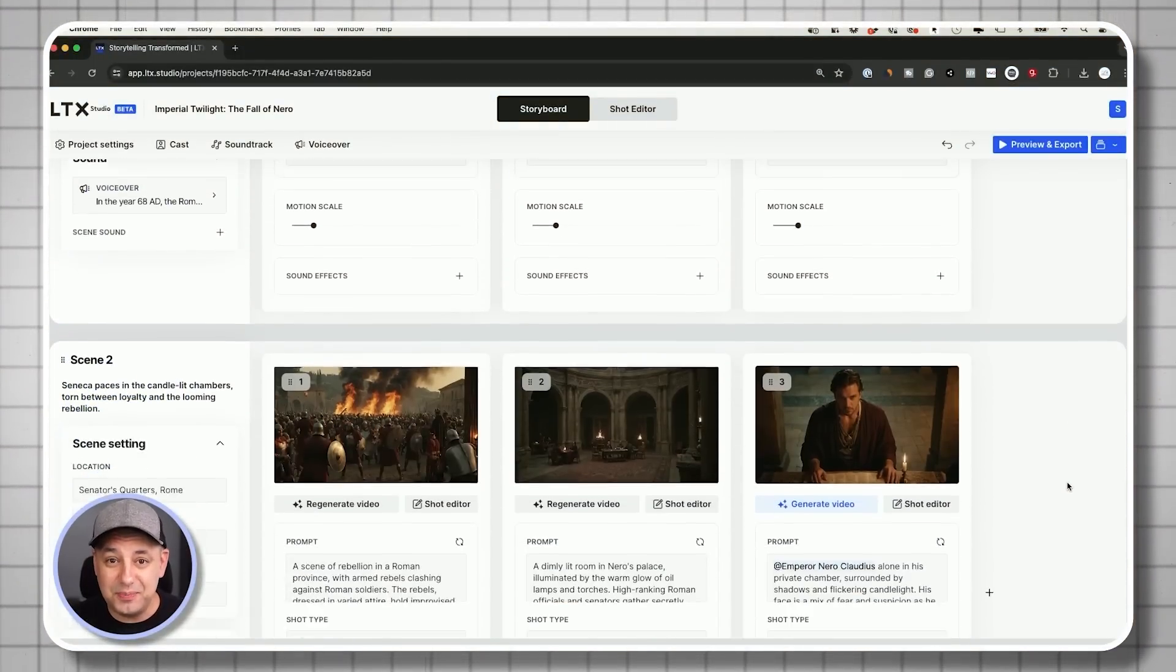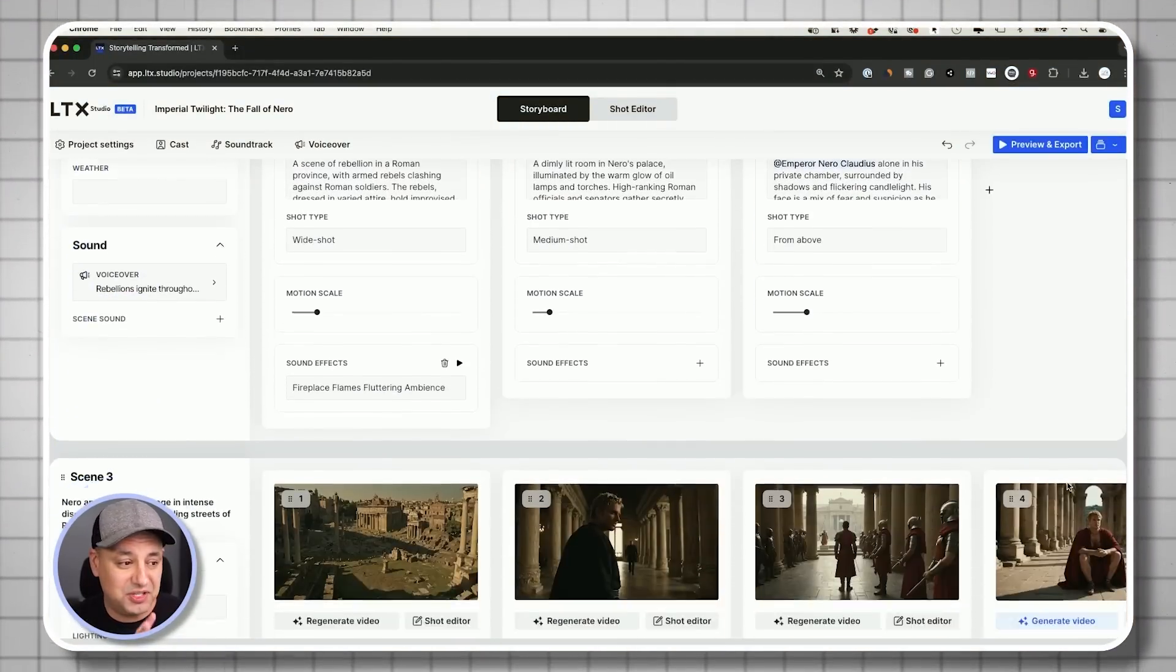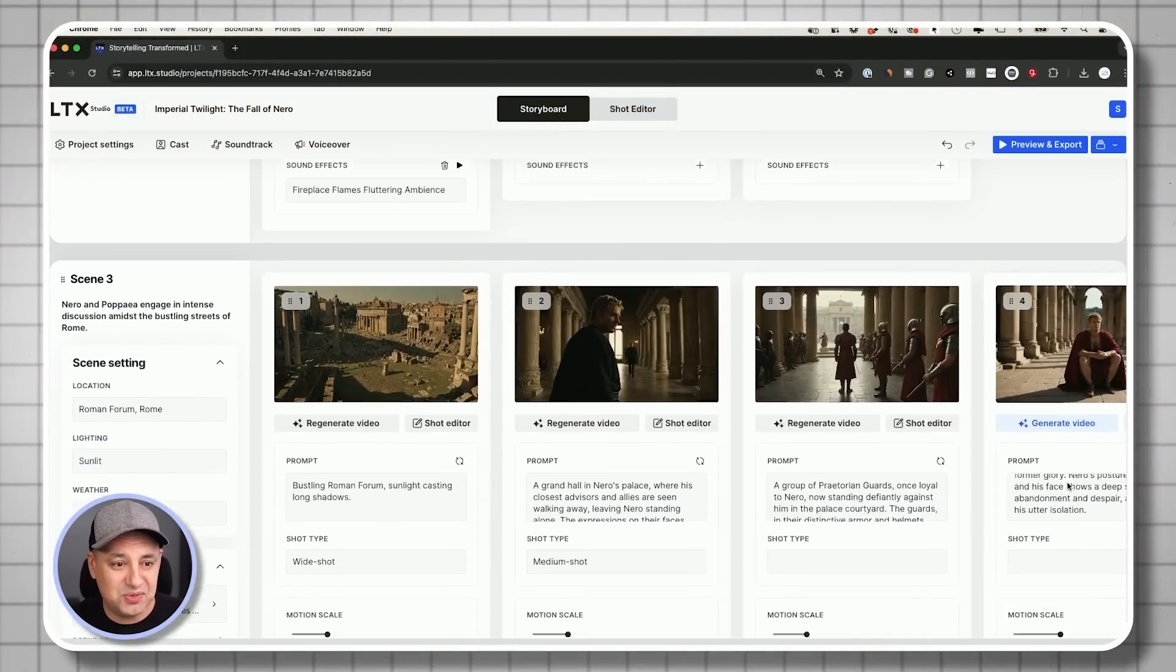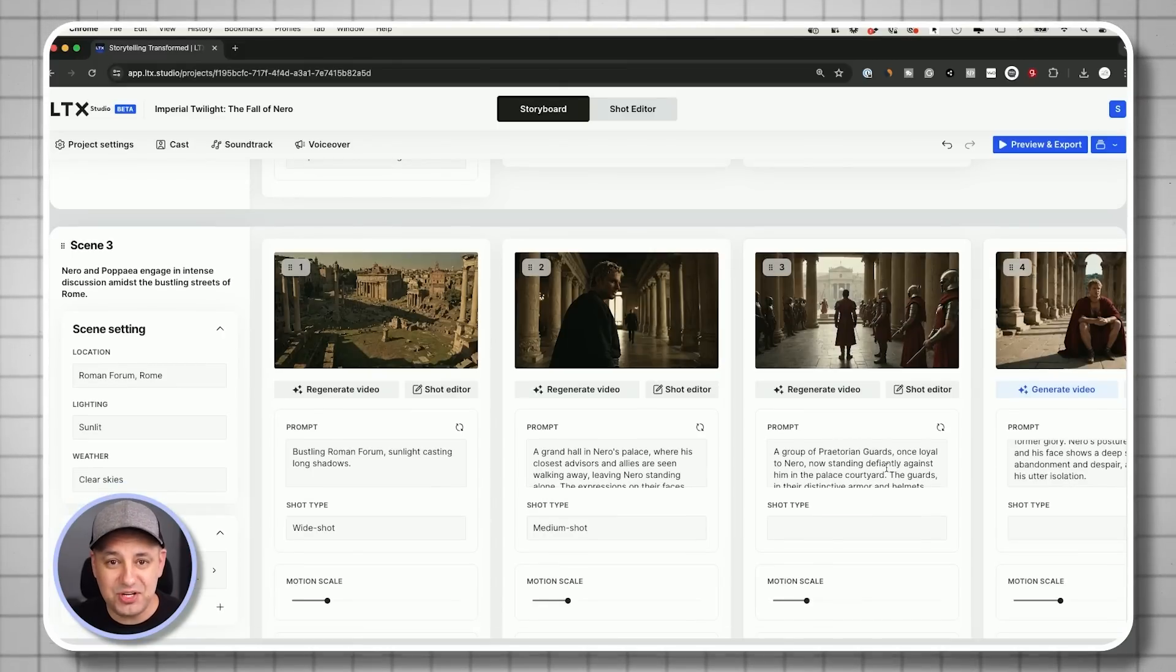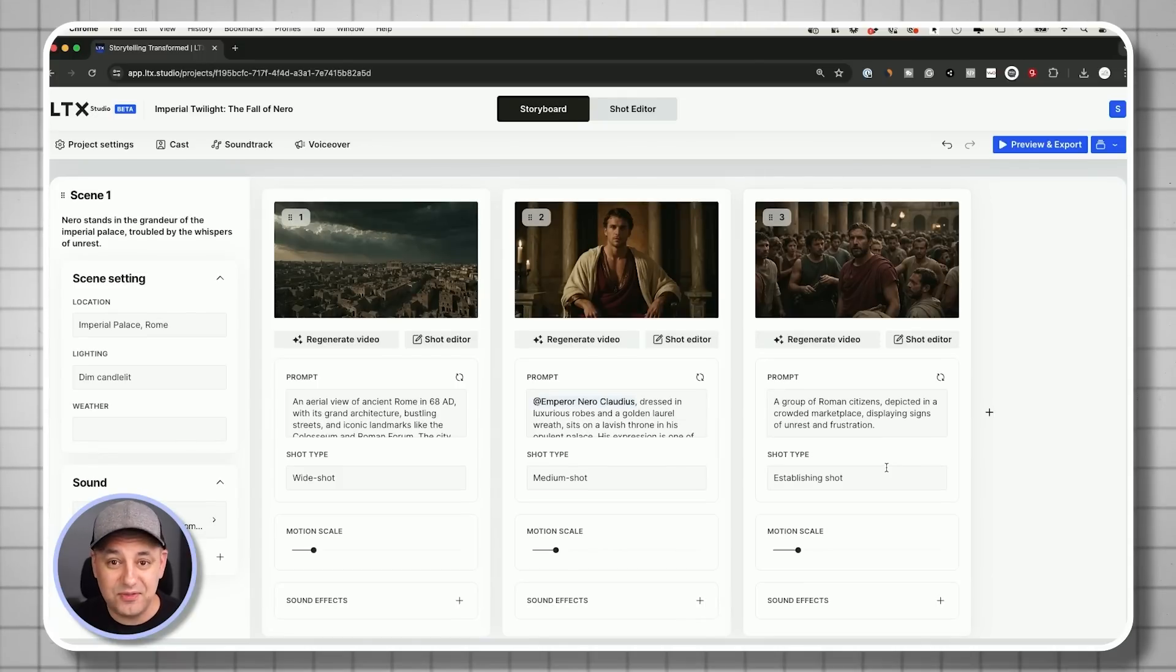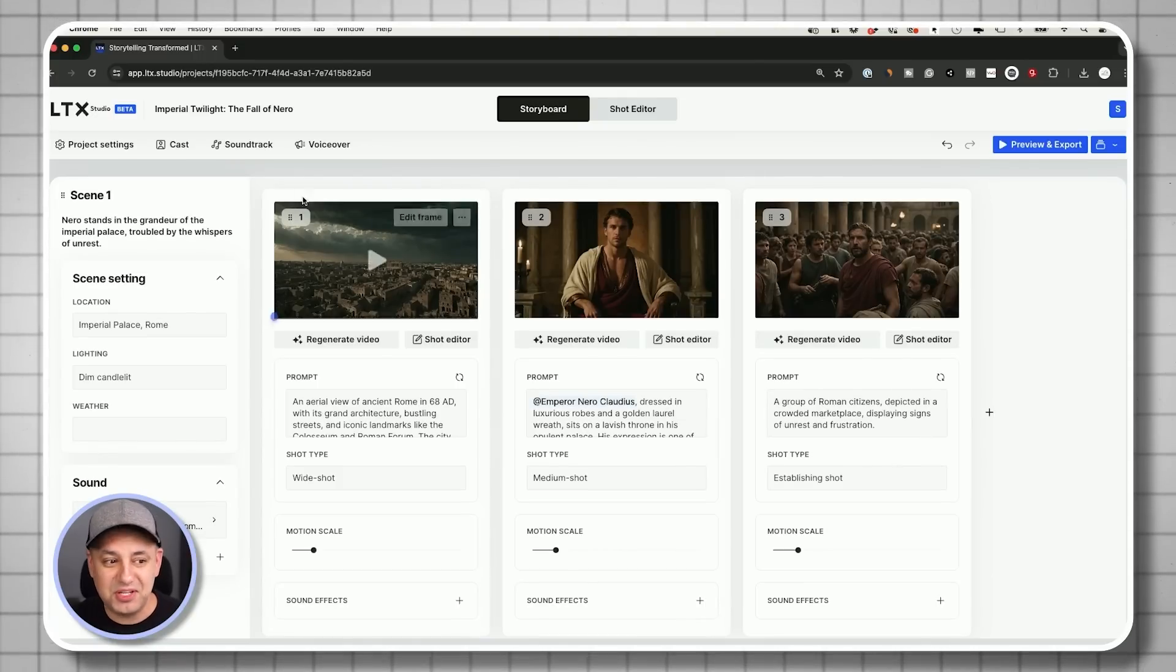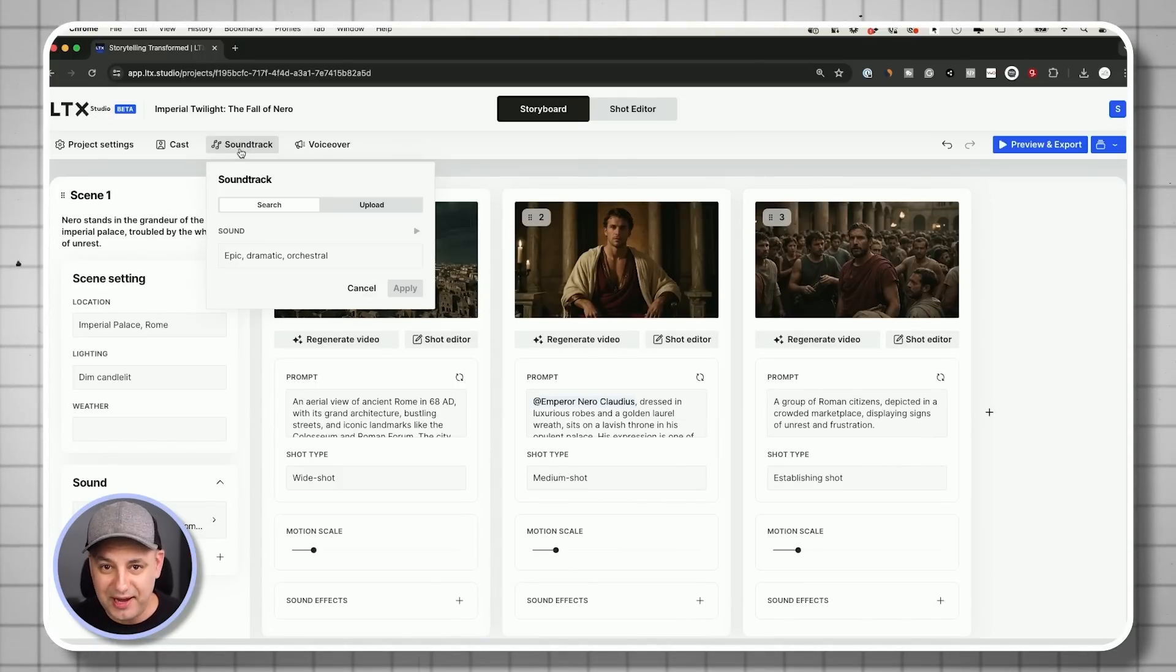And that took me maybe 15-20 minutes, including coming up with my shot list, including actually using LTX Studio to come up with different variations of images, picking a different voice over the music. All that was all done with AI.